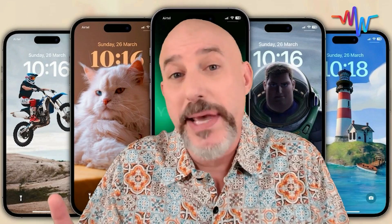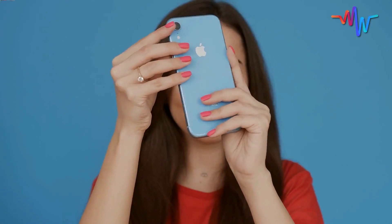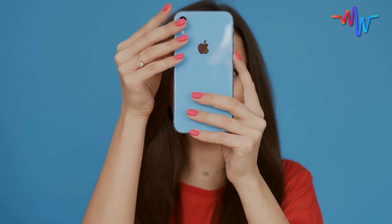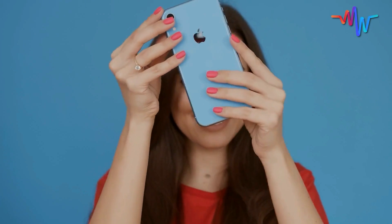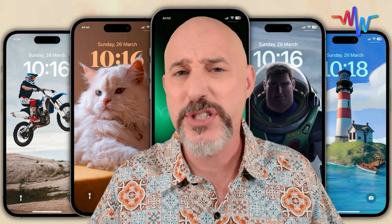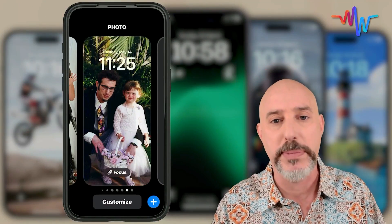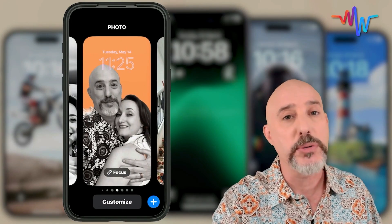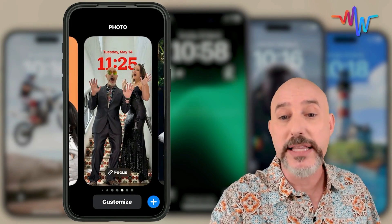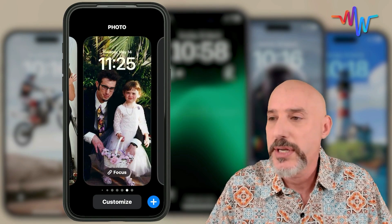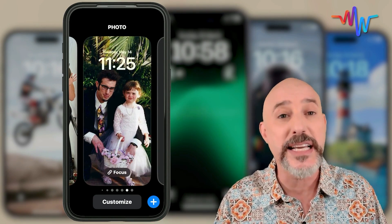Back in the day, we could only pick one picture to use as our iPhone lock screen. So people would pick the picture they loved the most and leave it there year after year, new iPhone after new iPhone, until it was just hopelessly out of date. In many cases, they didn't know how to change it or how easy it was. But now Apple's made things even easier because instead of just having one lock screen picture, you can have multiple. They've made it easy to create them and given us all sorts of amazing tools to make them beautiful and completely customized.